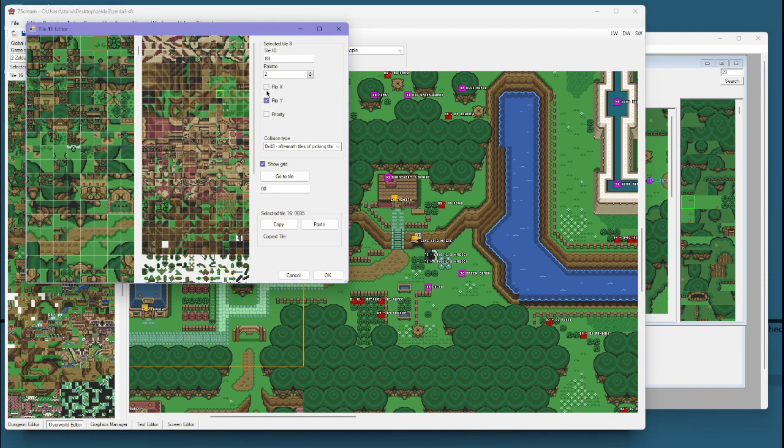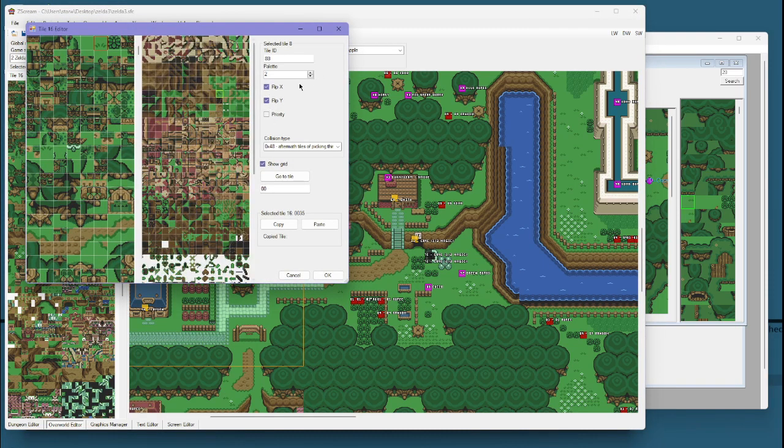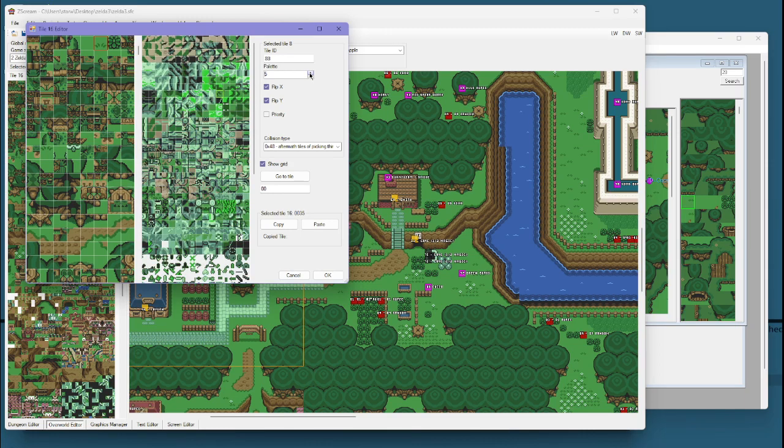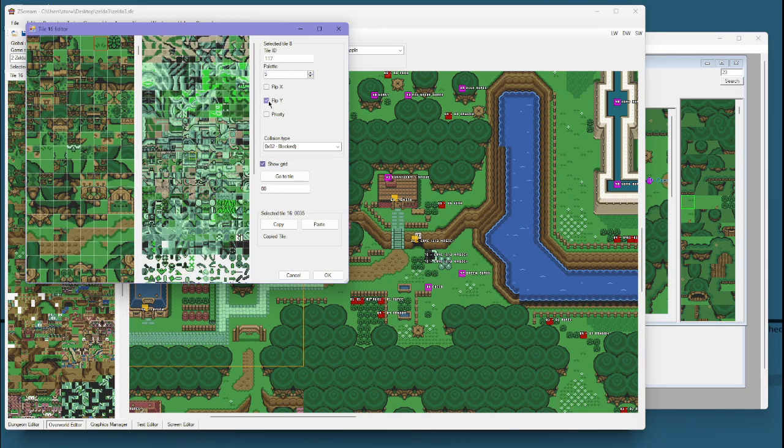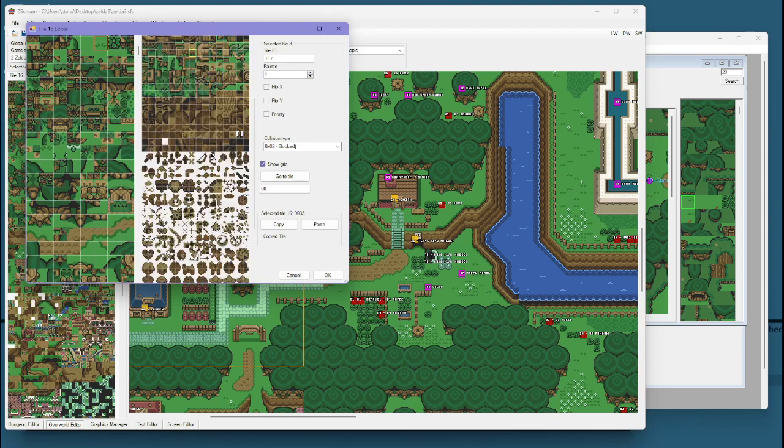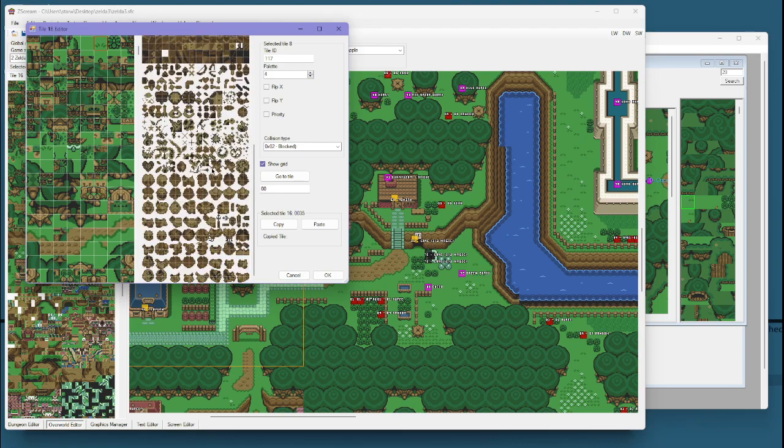X or Y, you can't rotate, but you can change the palette and select from all these.